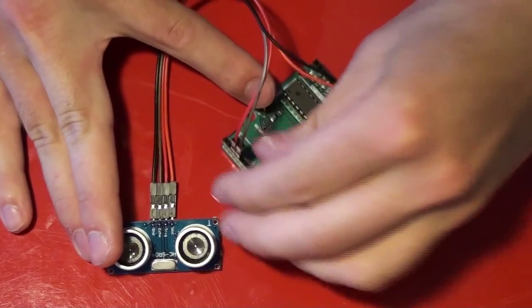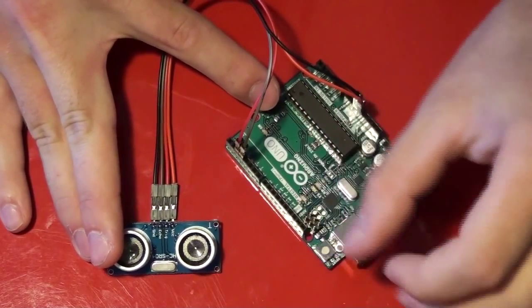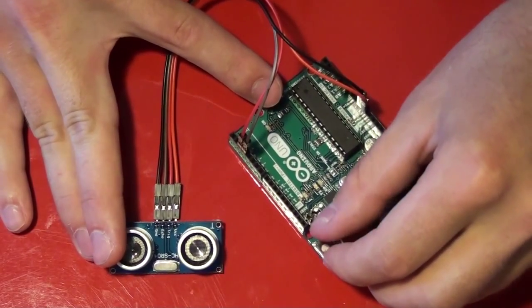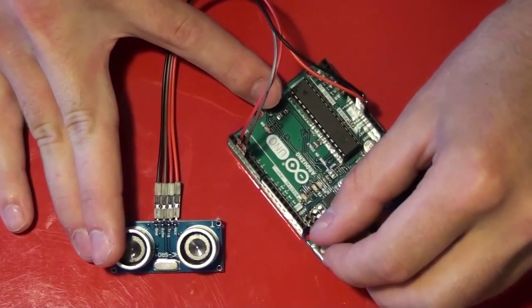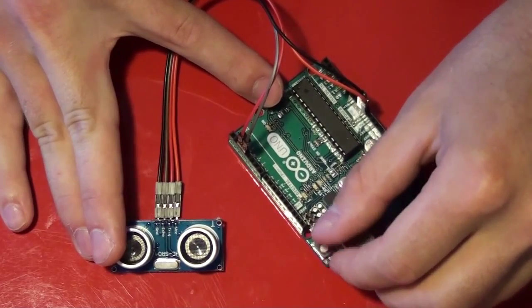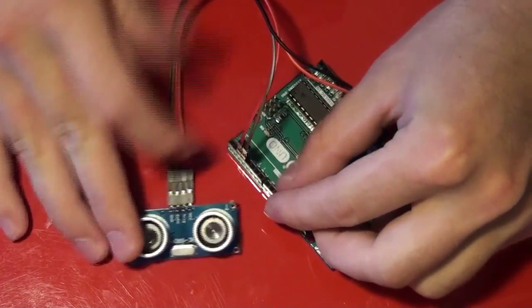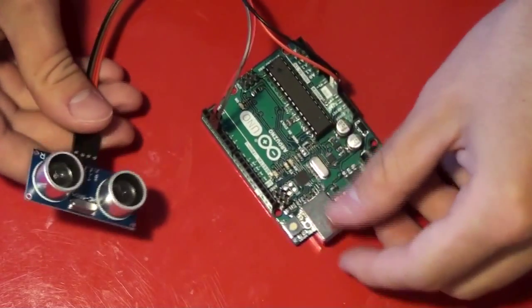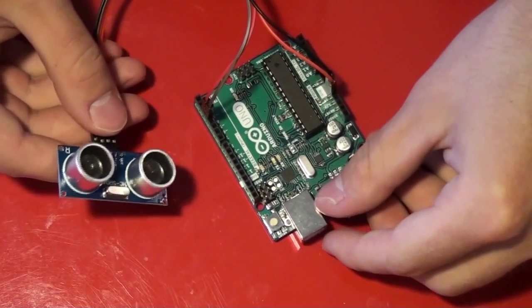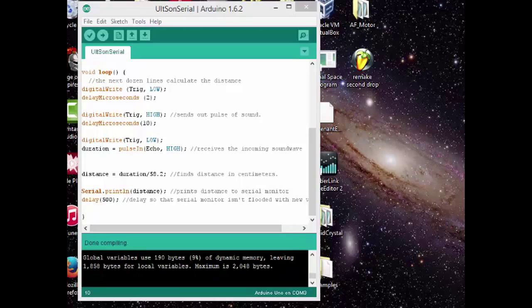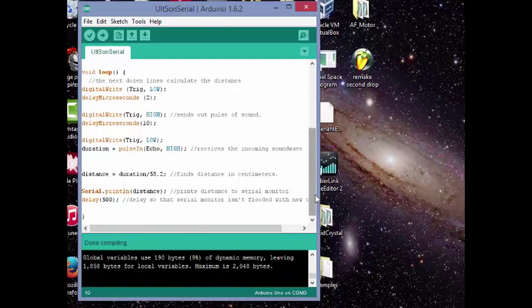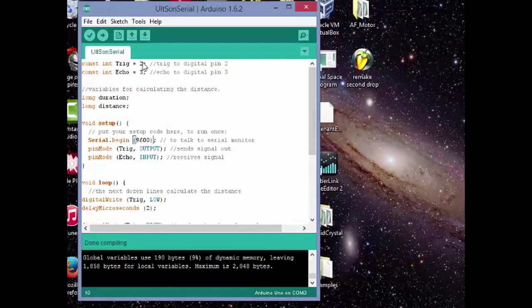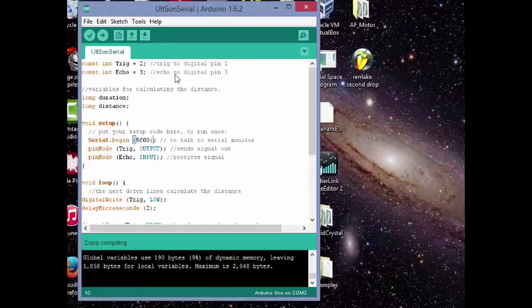Right now I have my trig pin attached to pin 2 and my echo pin attached to pin 3. So that's it for hardware. I've got everything connected. Now let's go on to the code and see how that works. Okay, so let's move on to software now. As we can see here, we start out with trig value equals 2, connected to pin number 2, and echo equals pin 3. We've got two variables here, duration and distance. These will be used to calculate the distance from the ultrasonic sensor to the object.